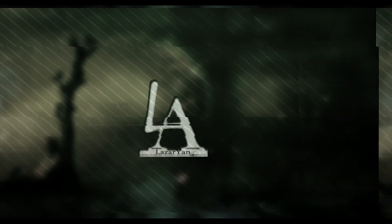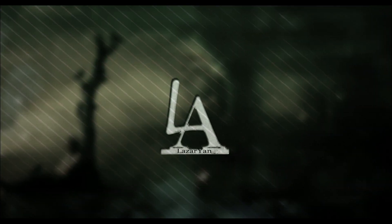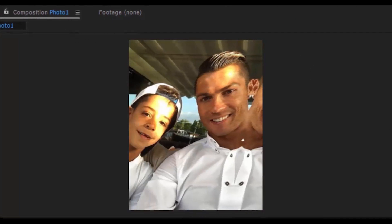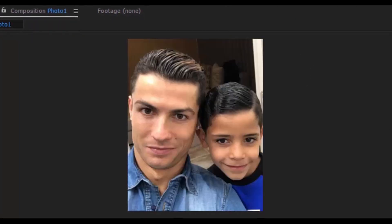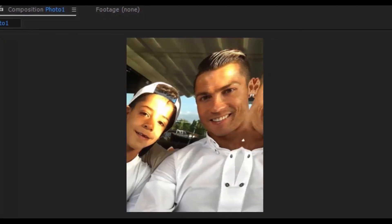Hello everyone, welcome back to my After Effects tutorial. Today I will quickly show an After Effects Transform trick.